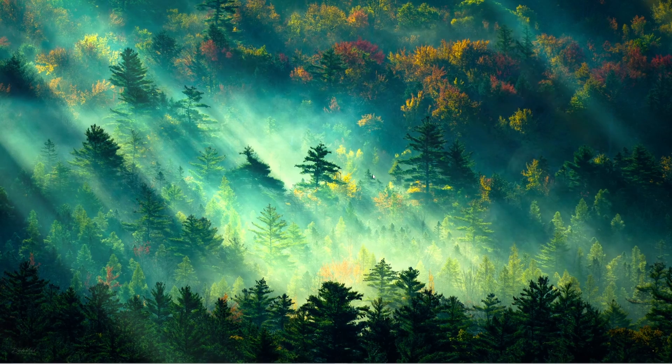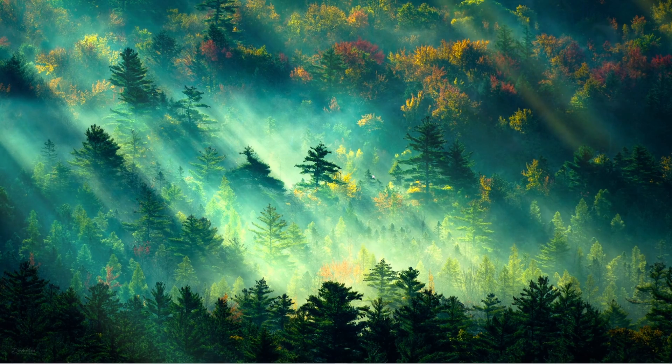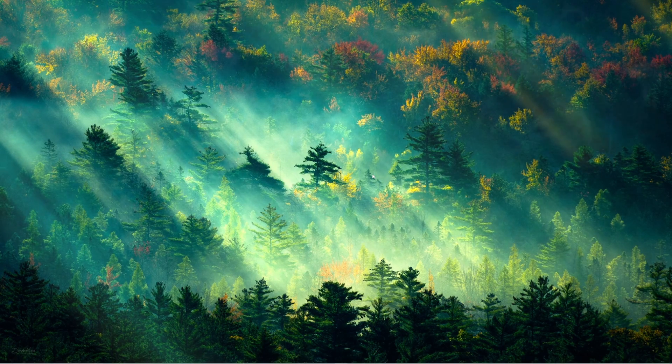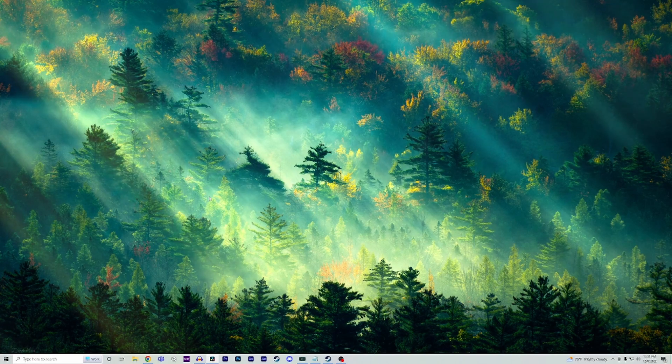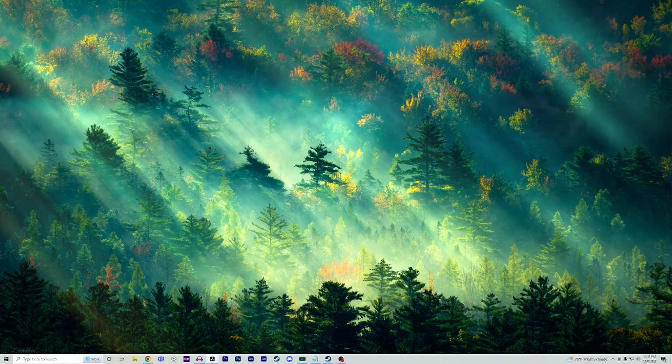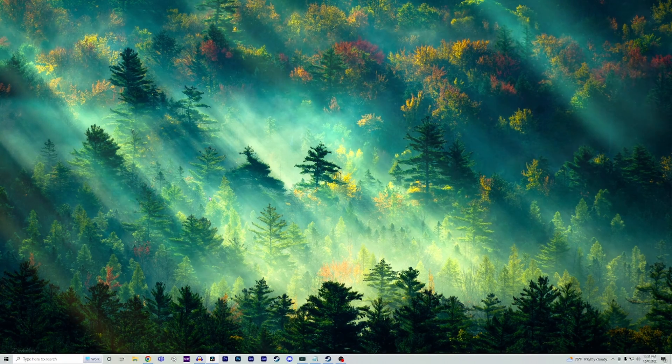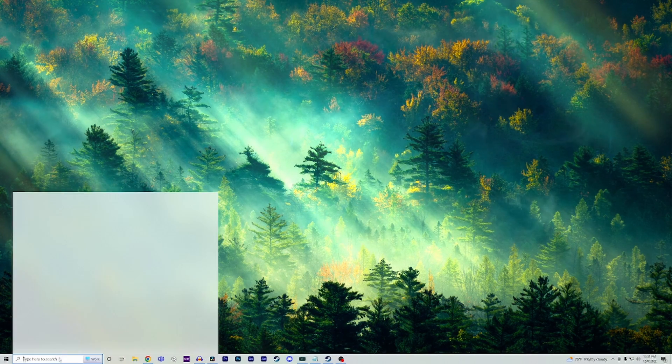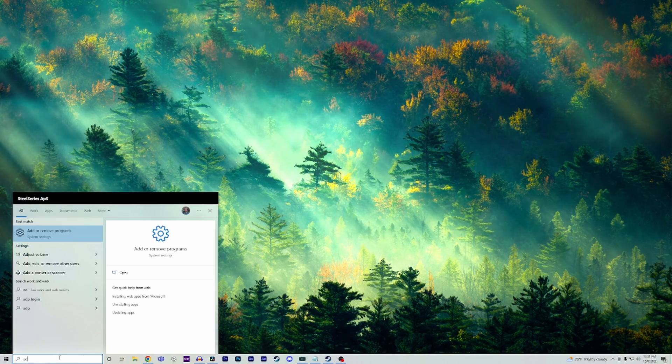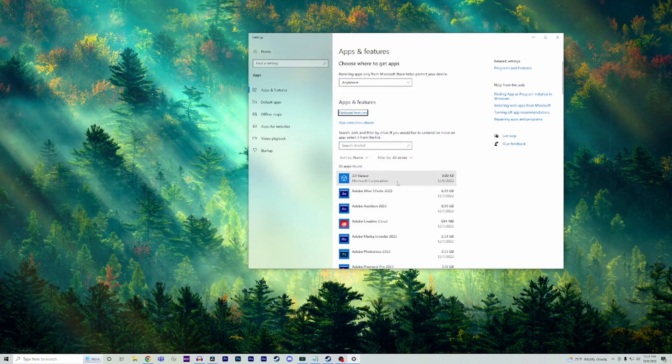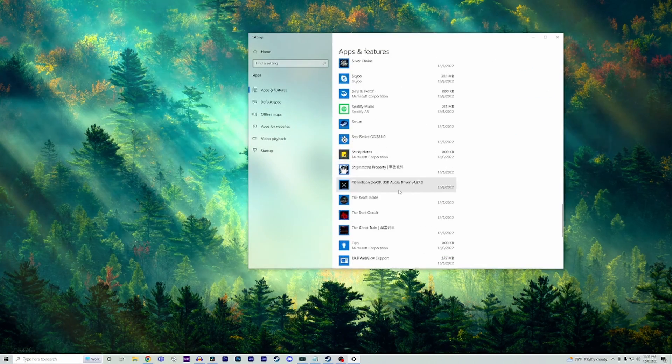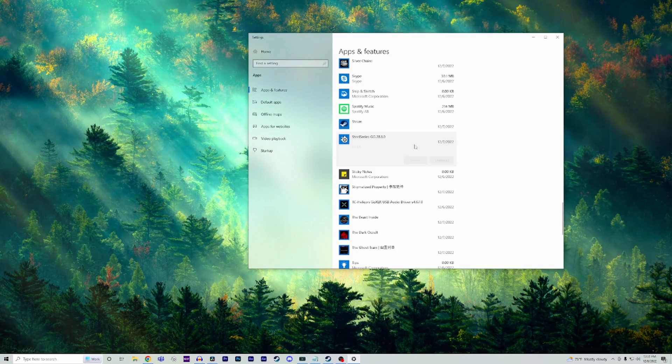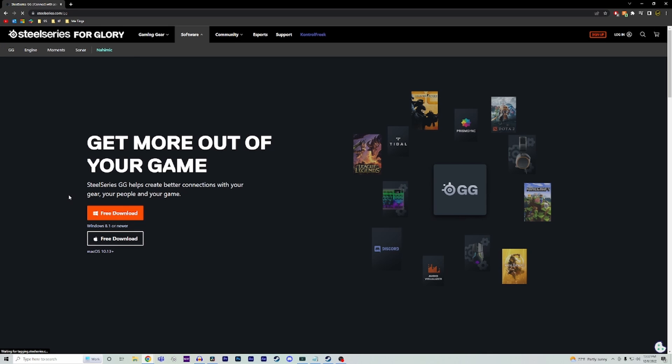Let's jump right in. The first and easiest step is to uninstall and reinstall GG to make sure nothing was corrupted during your previous download. To uninstall it, go to your search bar on your PC and type in 'add or remove programs.' Scroll down till you see SteelSeries GG, click it, and select uninstall. Then go back to the SteelSeries website and re-download GG.